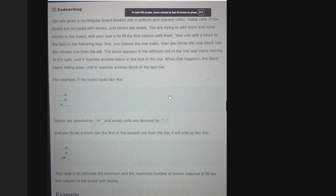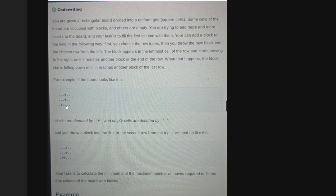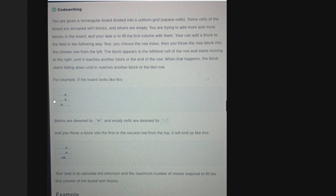You are basically given a rectangular board divided into a uniform grid. This is an example board — it can be modeled as an N×M matrix. The board consists of dots or hashes: a dot represents an empty cell and a hash represents a block. So some cells are occupied with blocks (represented by hash) and others are empty (represented by dots). Your task is to add more blocks to the board and fill the entire first column.